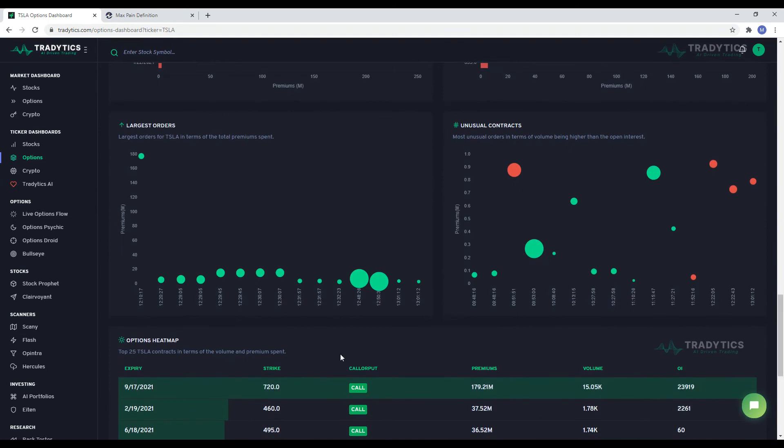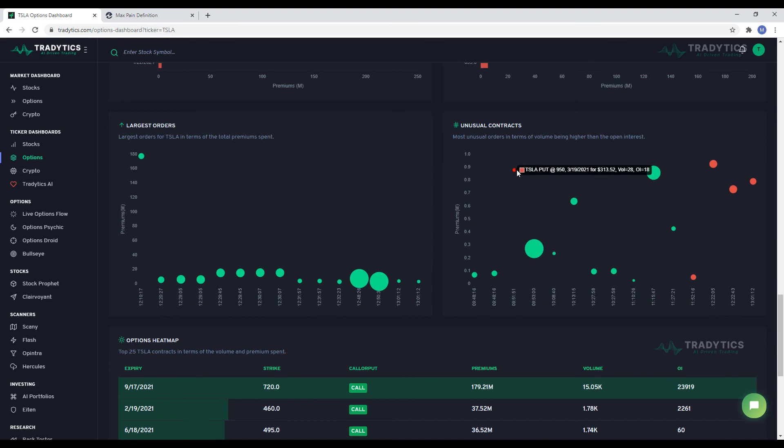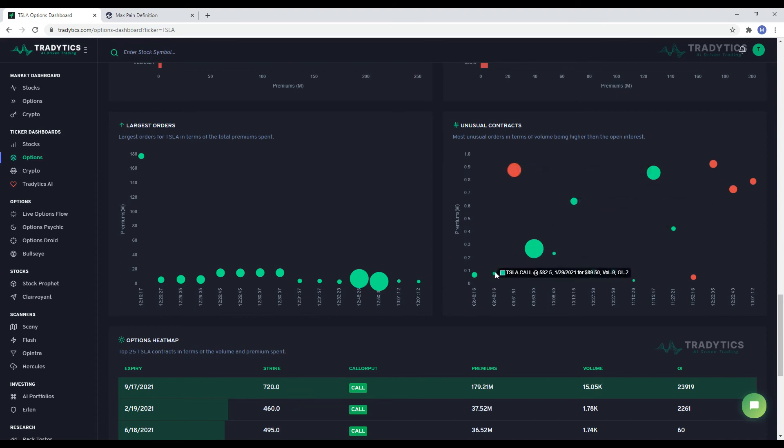Next two widgets show you the highest premium trades and the most unusual trades. We consider a trade unusual if volume is much higher than open interest. That can sometimes indicate insider information because investors are willing to sacrifice liquidity, confident of a large move coming soon.